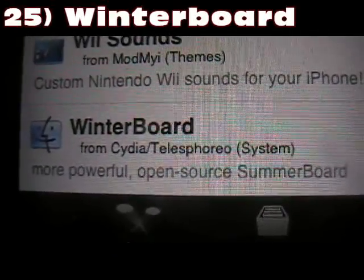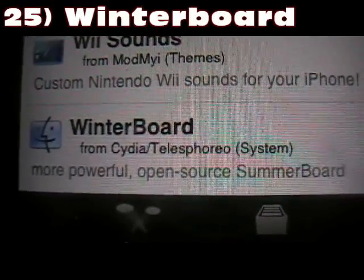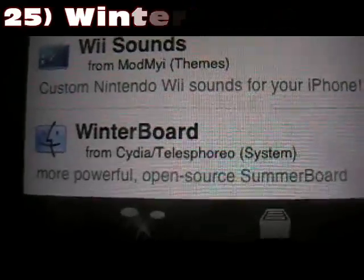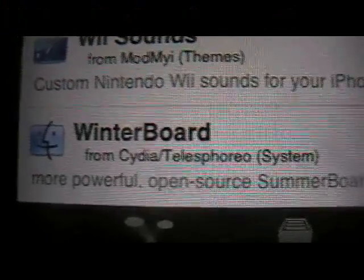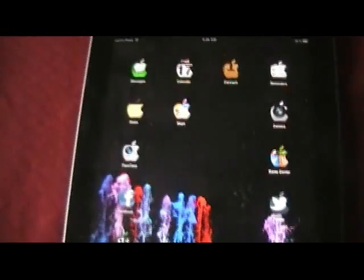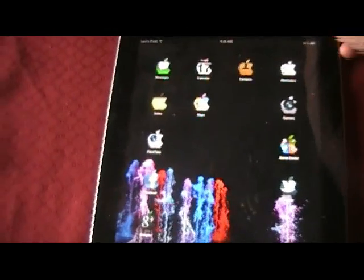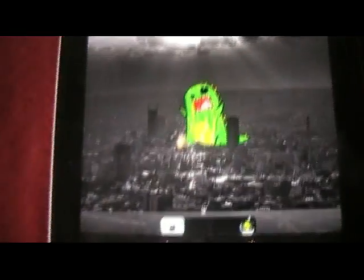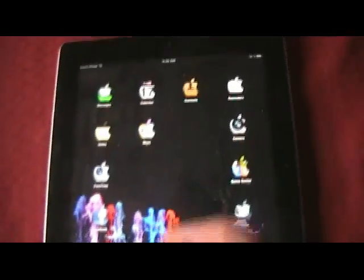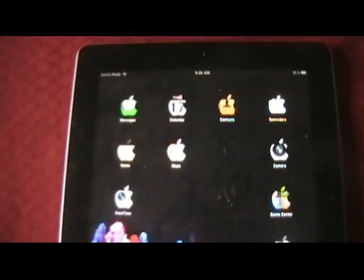Coming in at number 25, last but not least — for this video — is WinterBoard. What that does is custom change everything you want; it's custom theming for your iPad or iDevice. For example, when I close or open it, my sound sounds like the Wii. You can change sounds, icons, everything. That's WinterBoard.